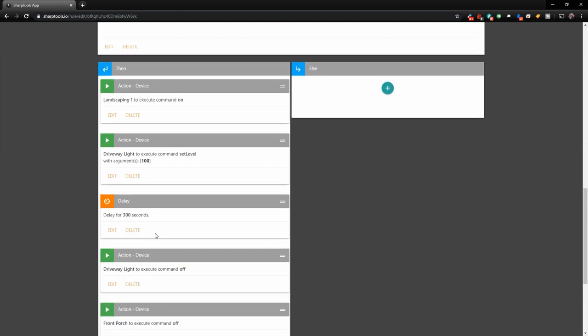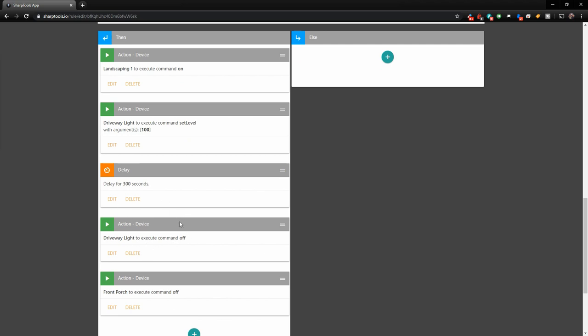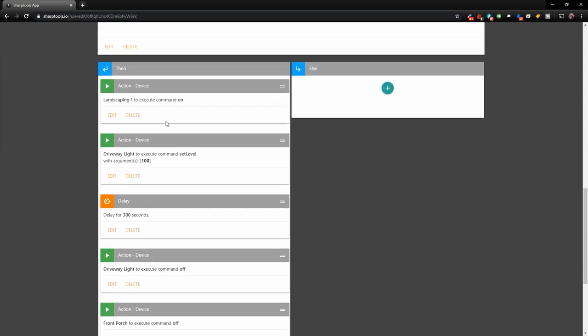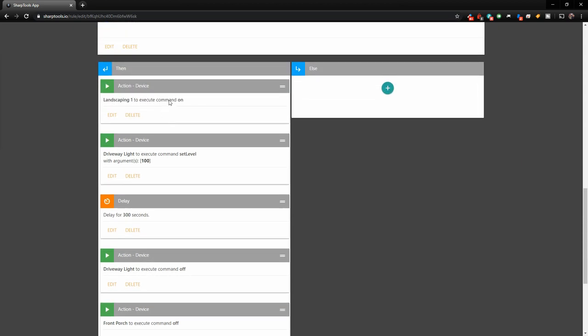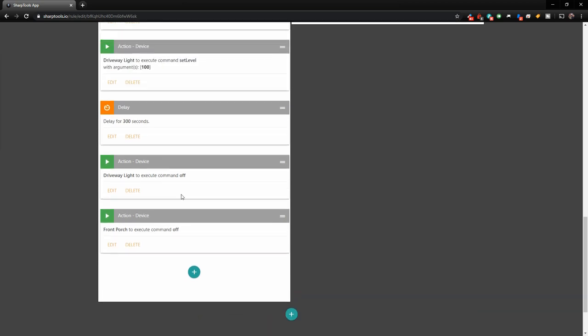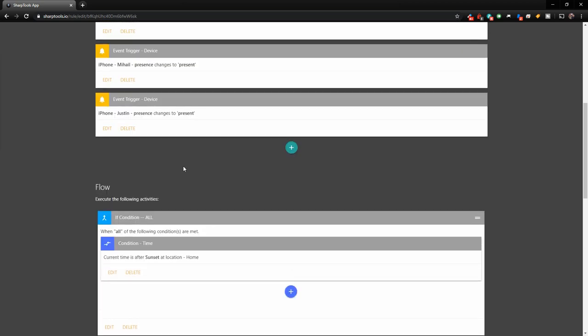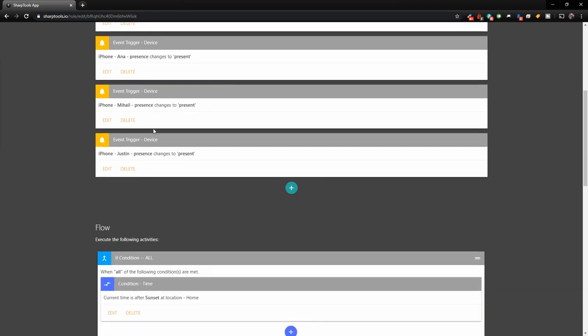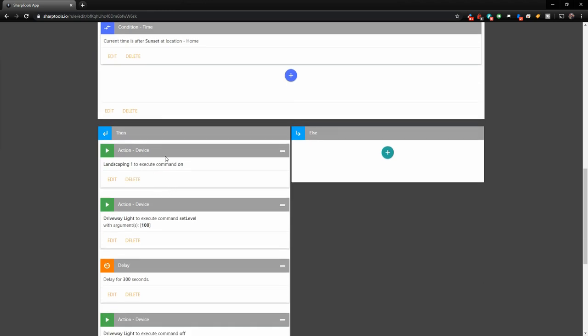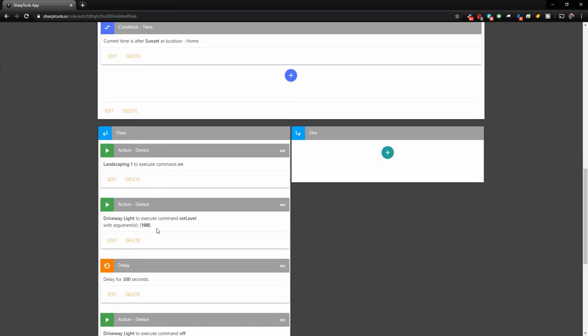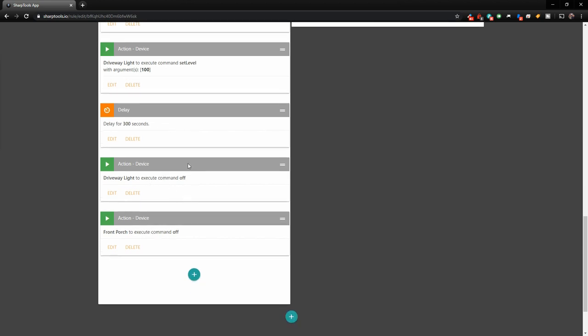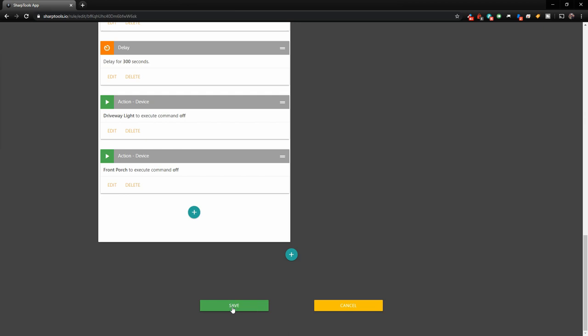So it's going to turn on our landscaping lights, our driveway lights, and then there's going to be a delay of 300 seconds. And after 300 seconds go by, we should already be in the house. It's automatically going to turn off the driveway lights and it's going to turn off the front porch lights if they were on as well. And it's actually going to leave on our landscaping lights because it looks pretty cool. So that is one automation. So basically that's when any of these people arrive and it's after sunset here.